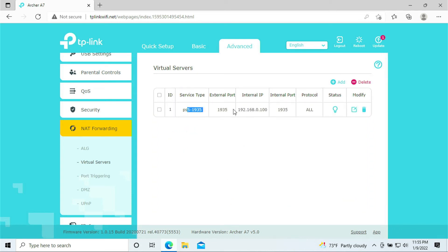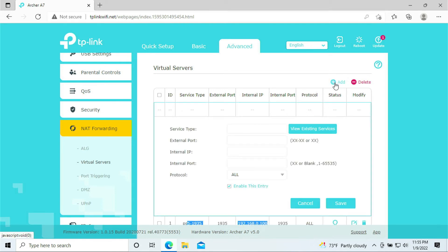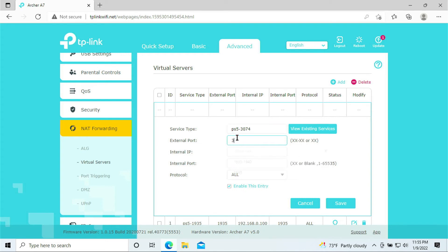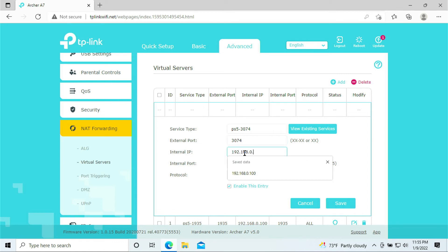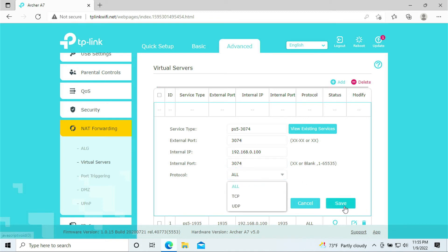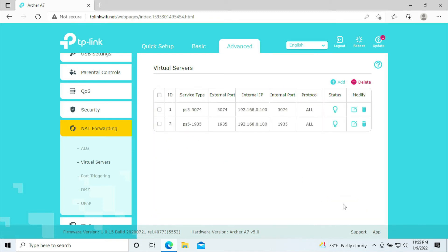Done. We have one port is open. It's done. So let's go ahead and add another one here. The next one we're going to do is PS5-3074. We are opening up a 3074 port. Again, the IP address, 192.168.0.100. Internal port is 3074. And we want it to be all for UDP and TCP. Click save. Done. We have opened up the 3074 port.